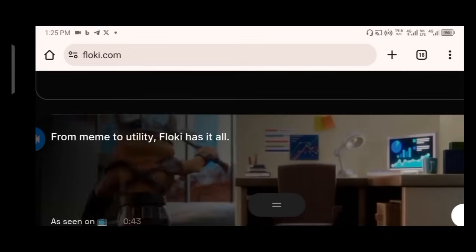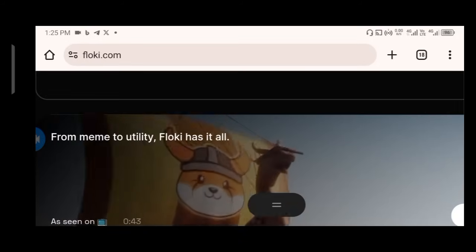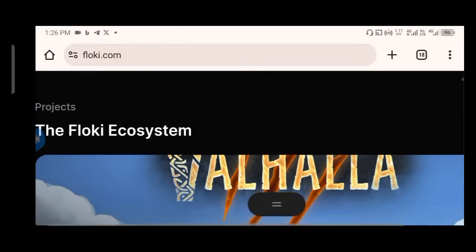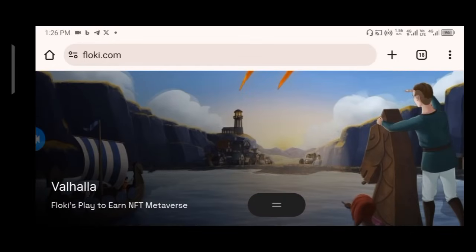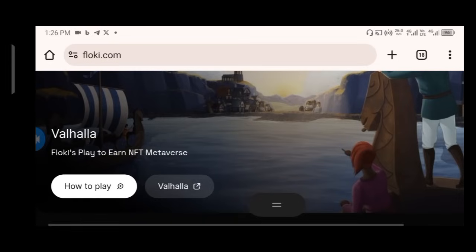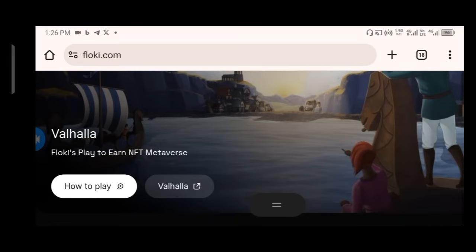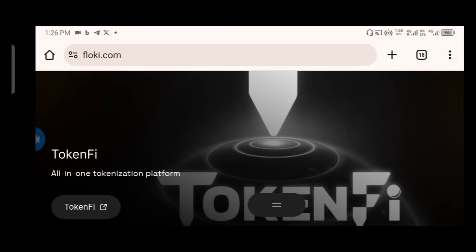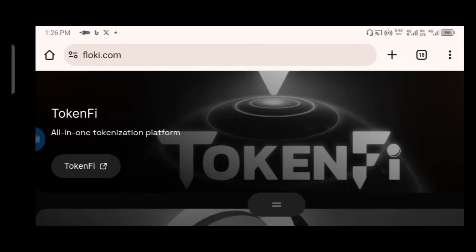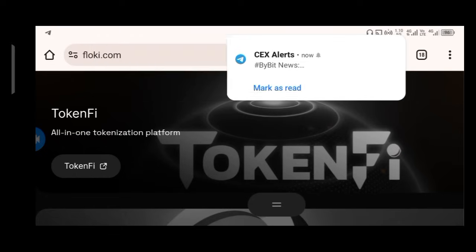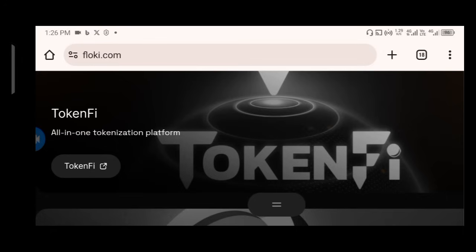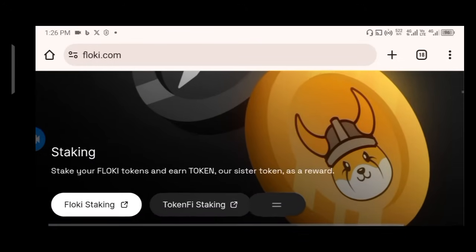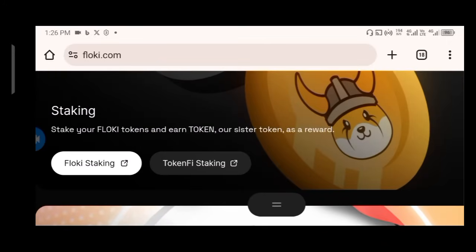Scrolling further, you'll see an animation: from meme to utility, Floki has it all. They also have many projects on the Floki ecosystem — you can find out more by visiting the website and clicking the projects page link. They also have a tokenization platform. There are so many opportunities to profit on the Floki ecosystem, so make sure you take part. They also have staking, where you can stake your Floki tokens.